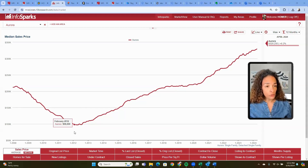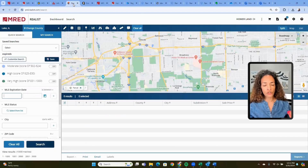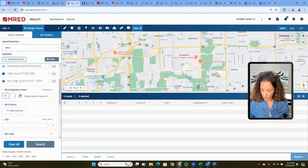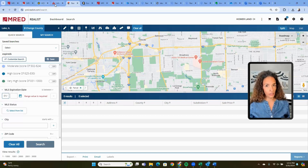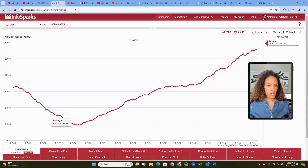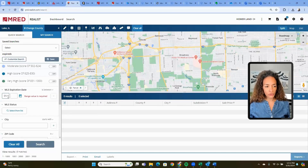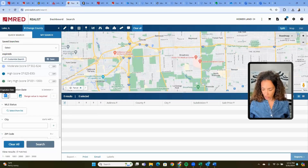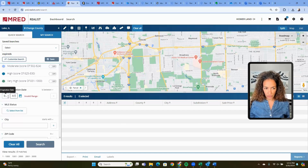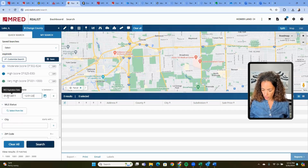I'm going to use another tool called Realist to show you why. I'm looking at Aurora, and I'm going to put in the expiration date. The bottom — we'll say 2012. So I'm going to choose January 1st, 2011 through December 31st, 2013.